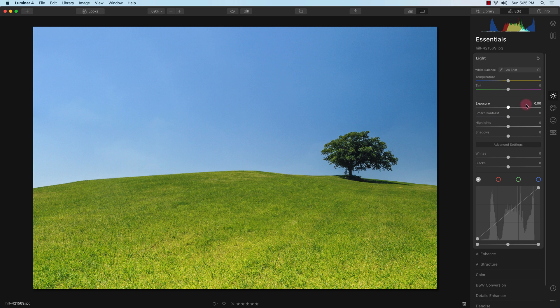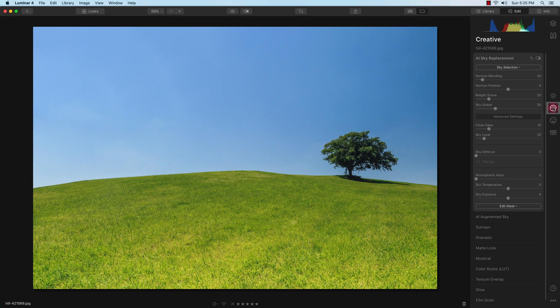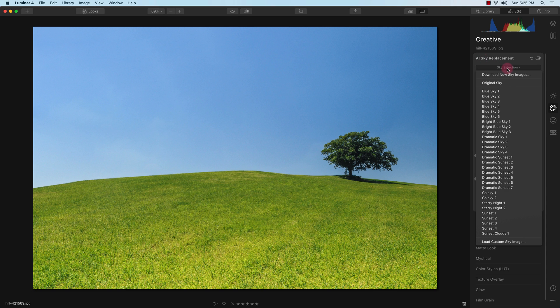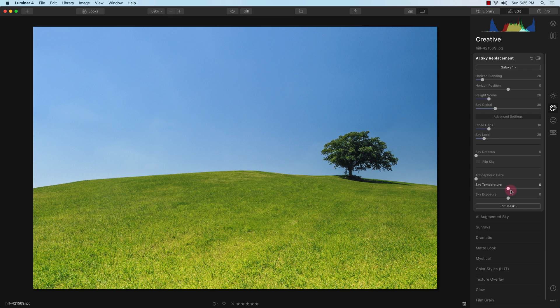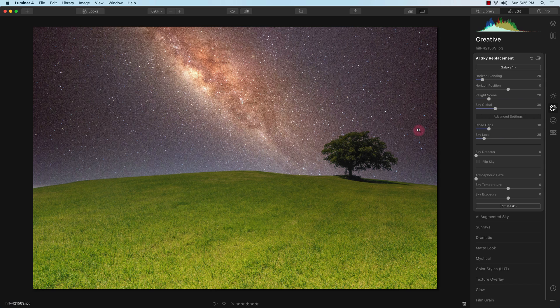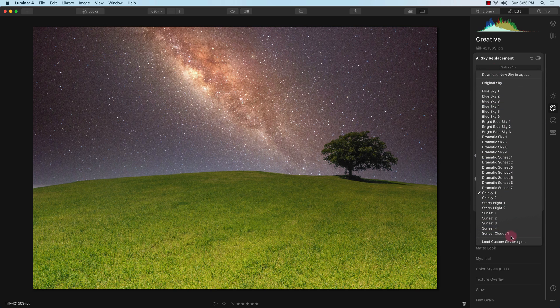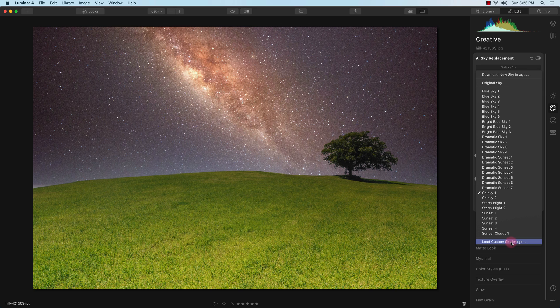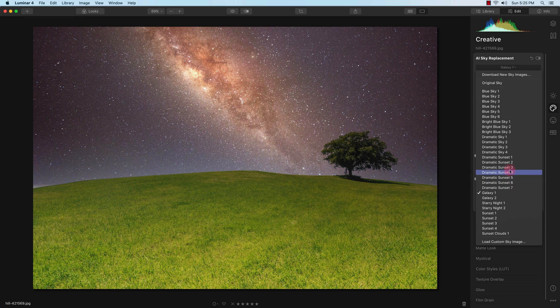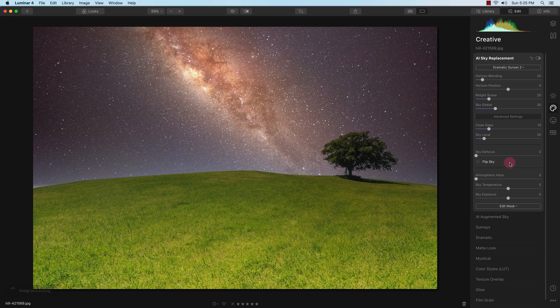I'm going to go to the creative tab in Luminar 4 and here I have the AI sky replacement tool. What I'm going to do is replace it with one of the predefined skies. I'll give you an example of one here which is Galaxy 1. You can also add your own sky or load your custom sky if you have it saved on your hard disk. But for this example I'm going to go with the dramatic sunset 2.